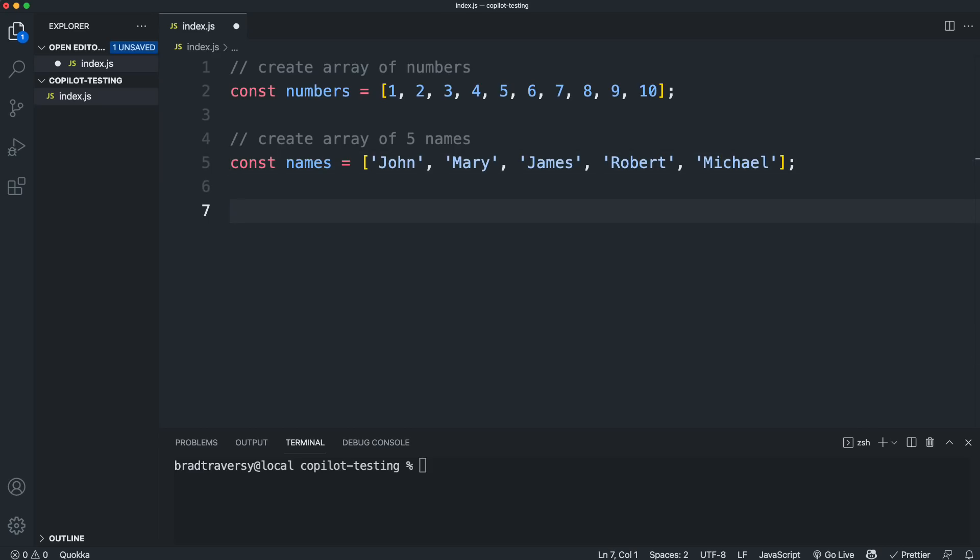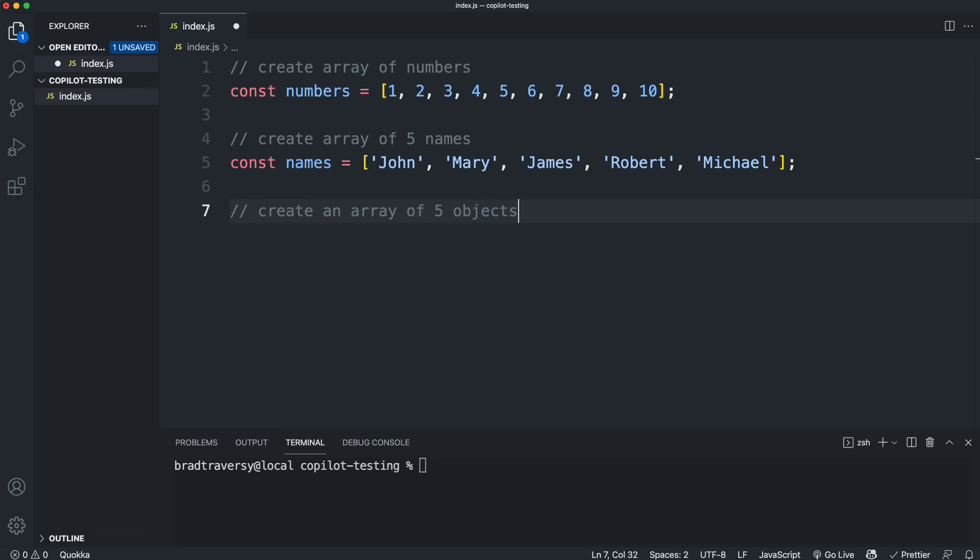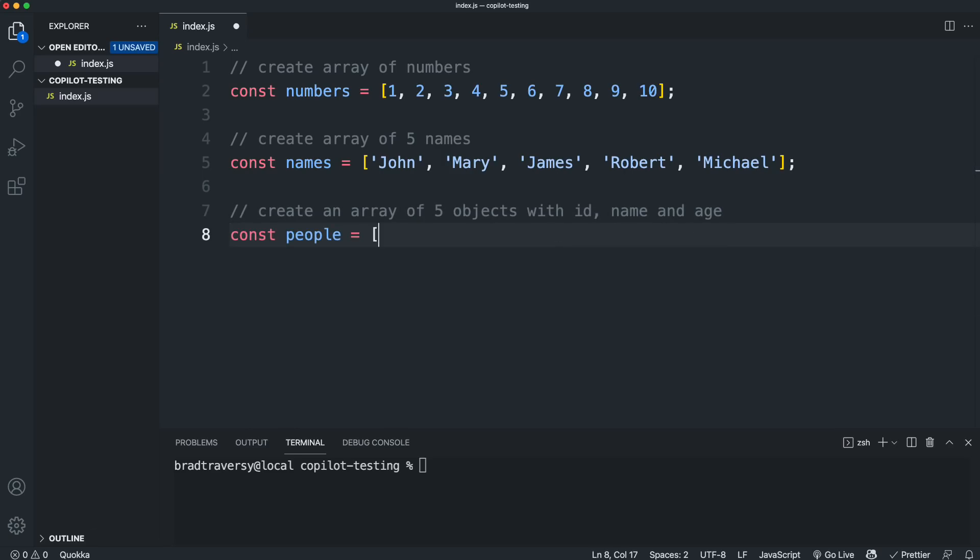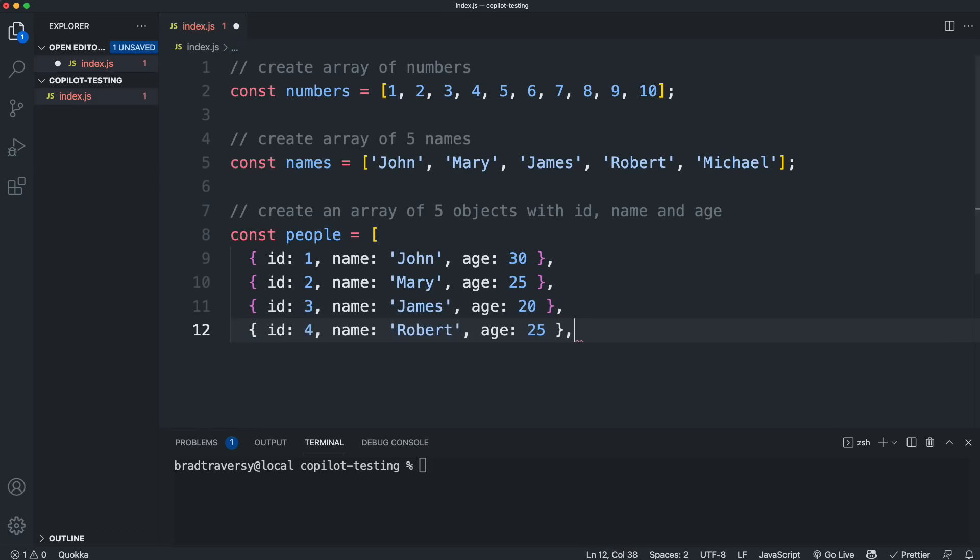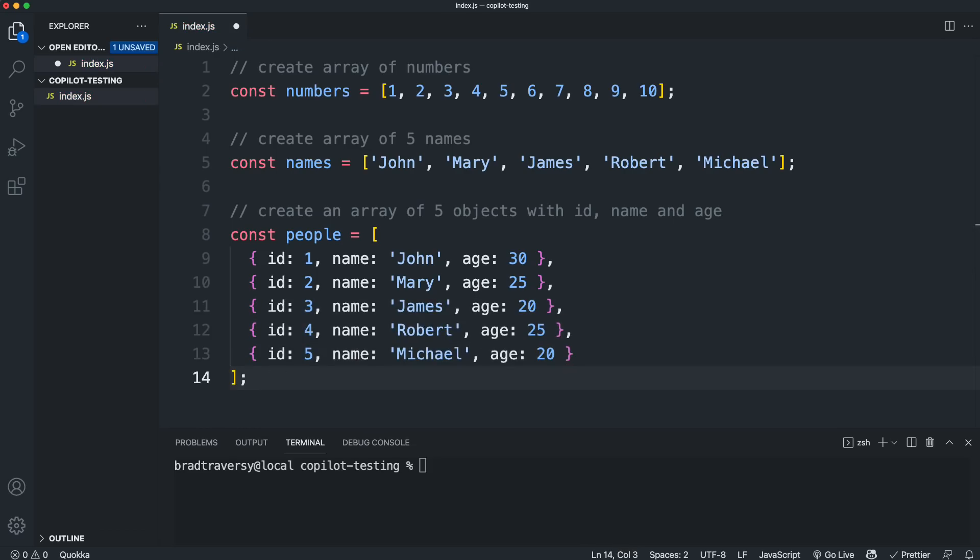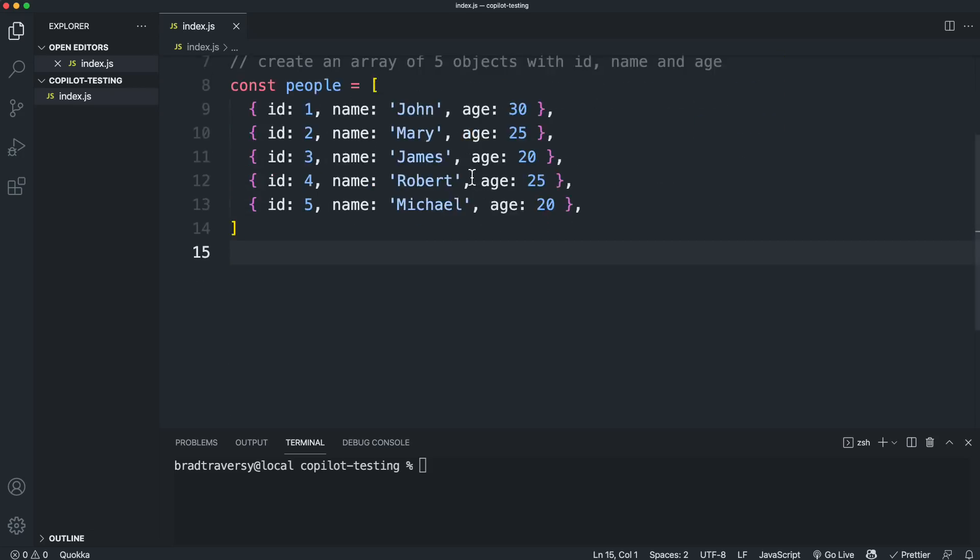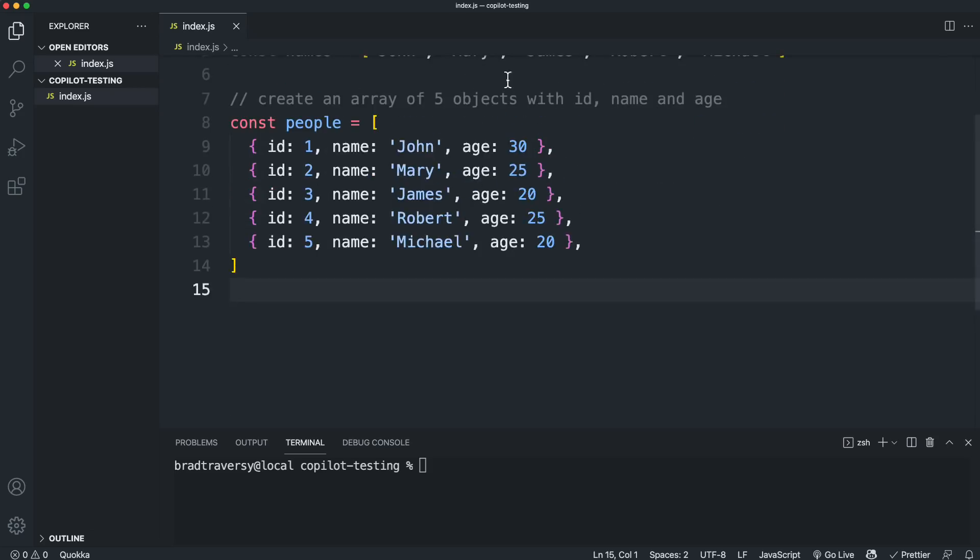Now let's say we want to do some objects. We'll say create an array of an array of five objects with ID name and age. So const people is one, two, three, four, five, and then it ends. So you can actually just specify what these you want these objects to look like what fields they should have.